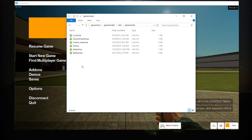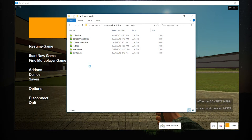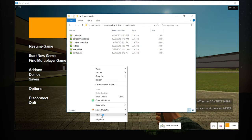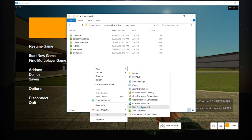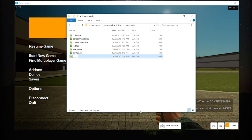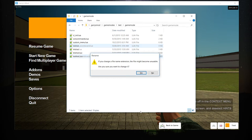To begin with this, within our game mode folder that houses the con commands, custom_menu file, and all those other files, let's create one more Lua file. We will go ahead and call this custom_scoreboard or whatever you want — so custom_scoreboard.lua.